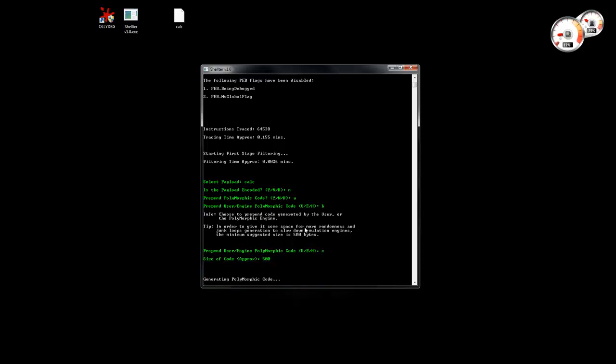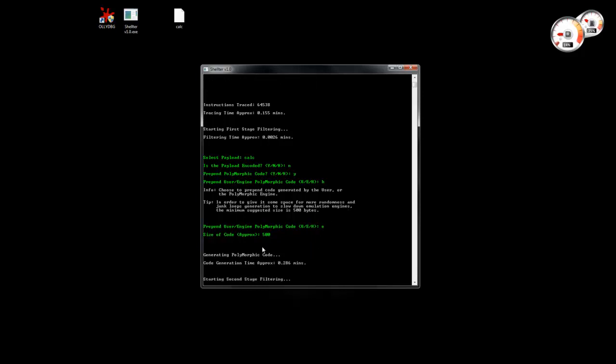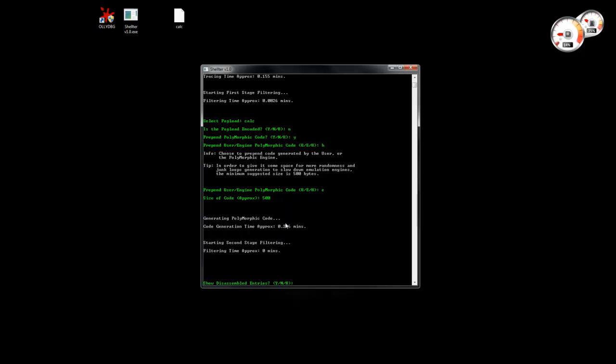The time that it takes to generate the code depends a lot on the power of the CPU. The time also depends on small randomized intervals for which the thread that generates the polymorphic code sleeps for random millisecond intervals in order to optimize the randomization.